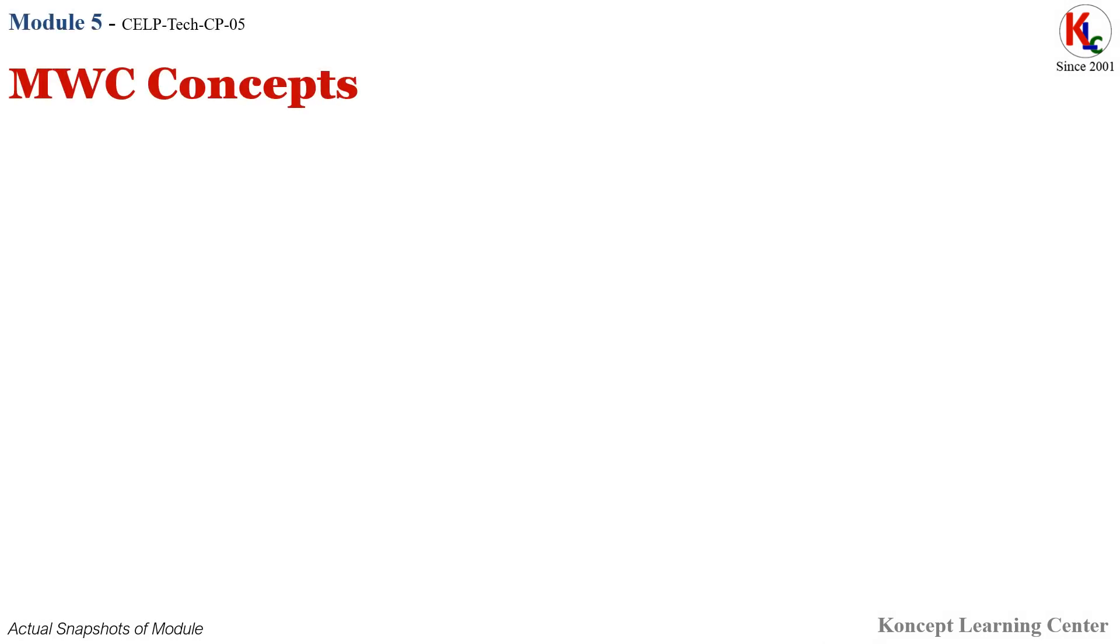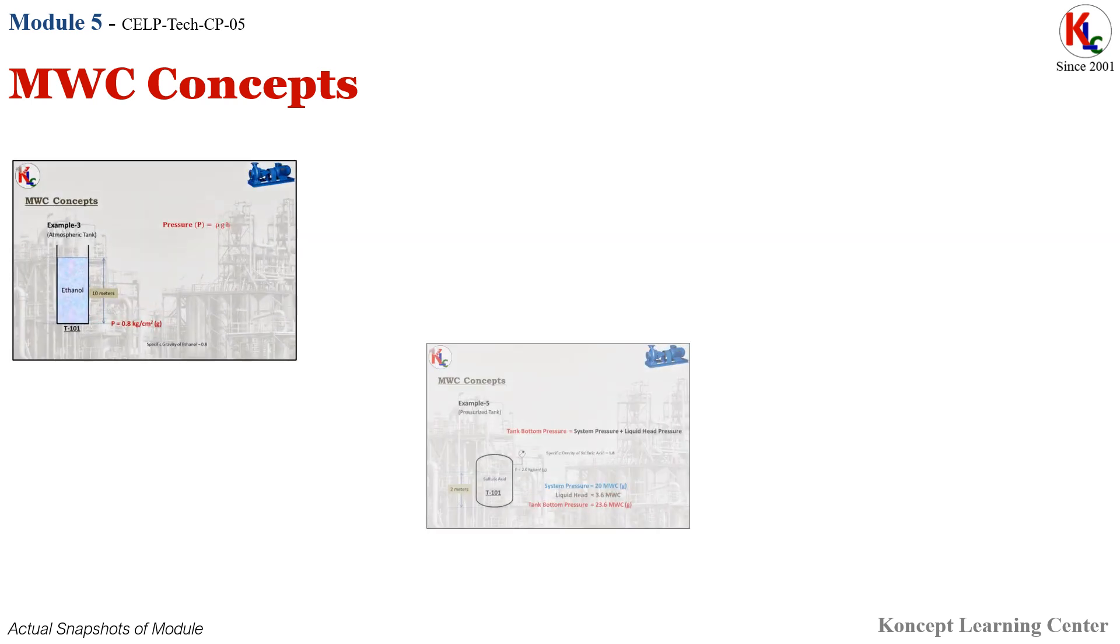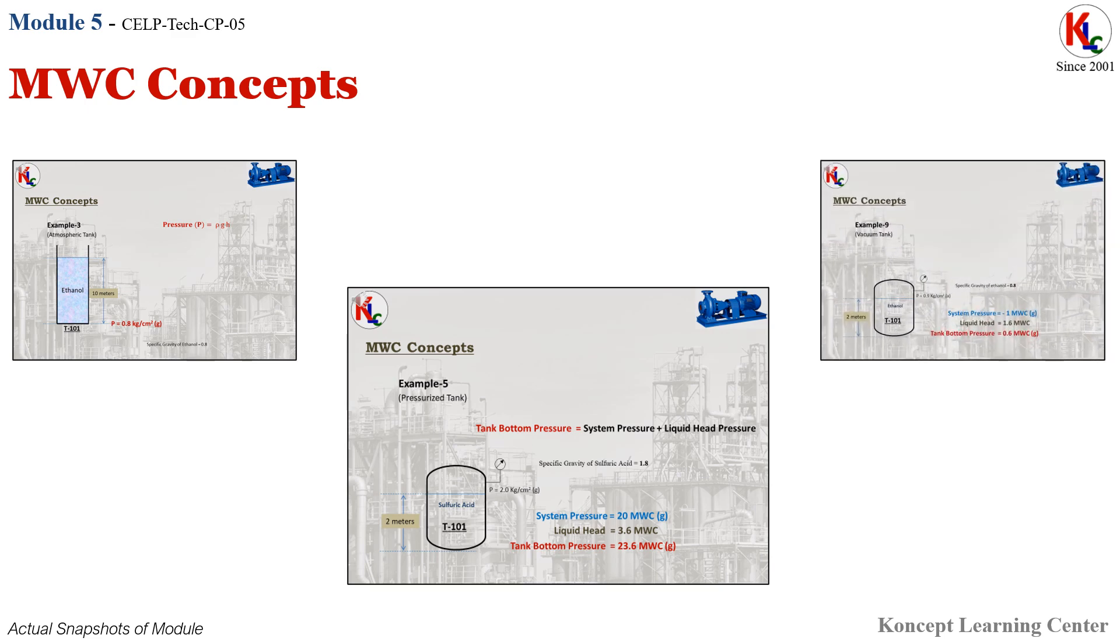Module 5: Meter Water Column Concepts. In this module, you will be learning about the calculations to convert pressure and potential energies to meter water column head for different liquids.